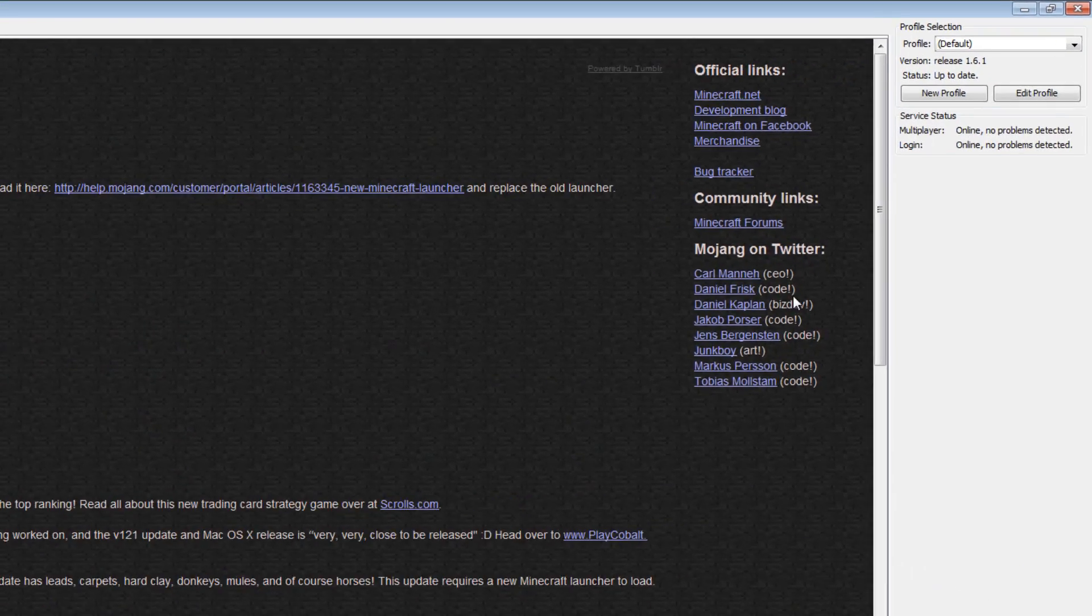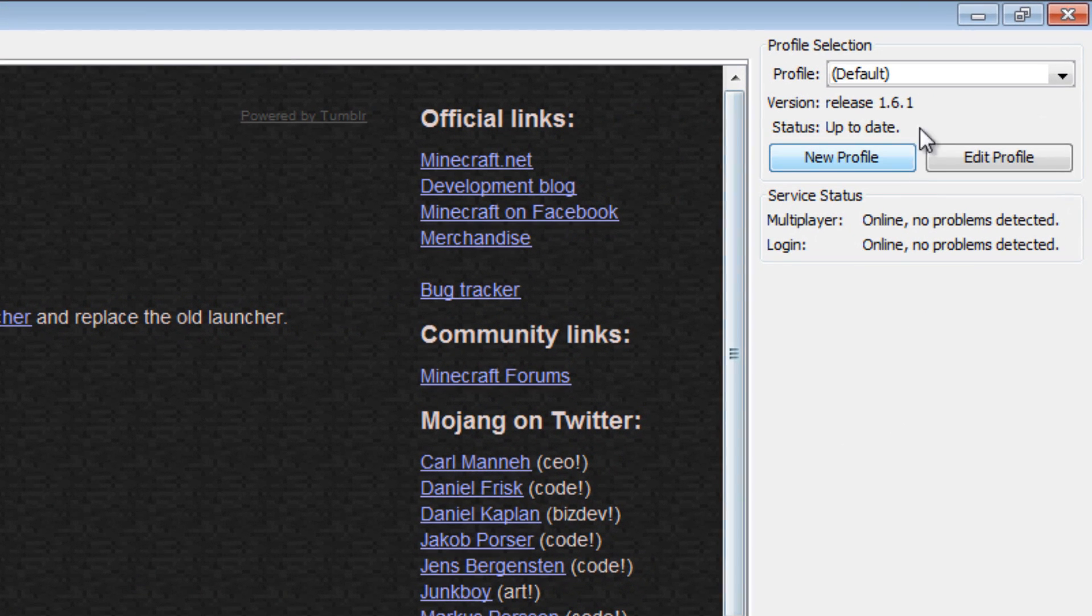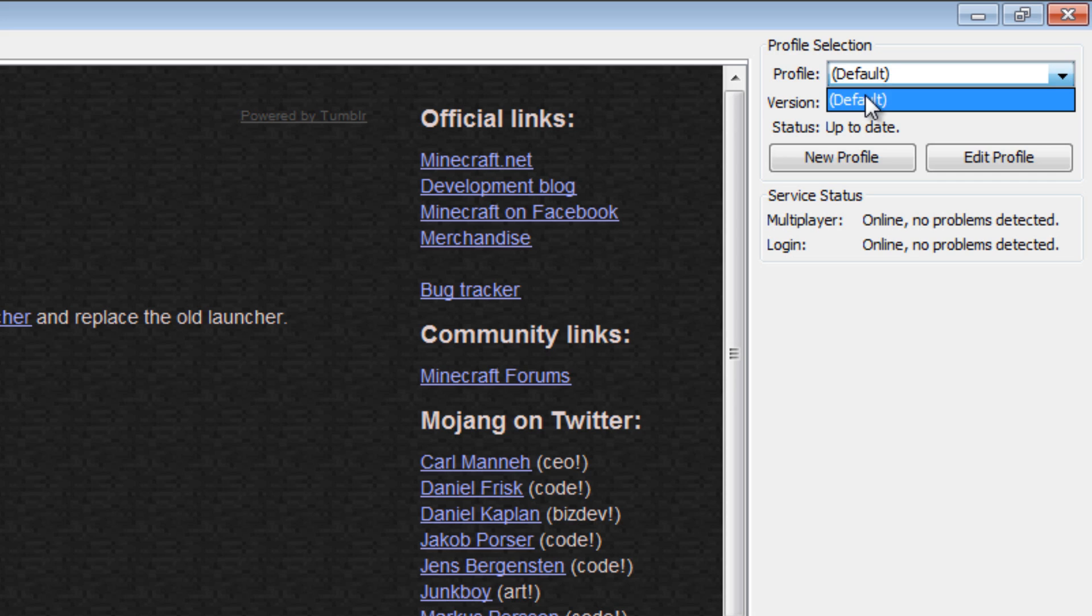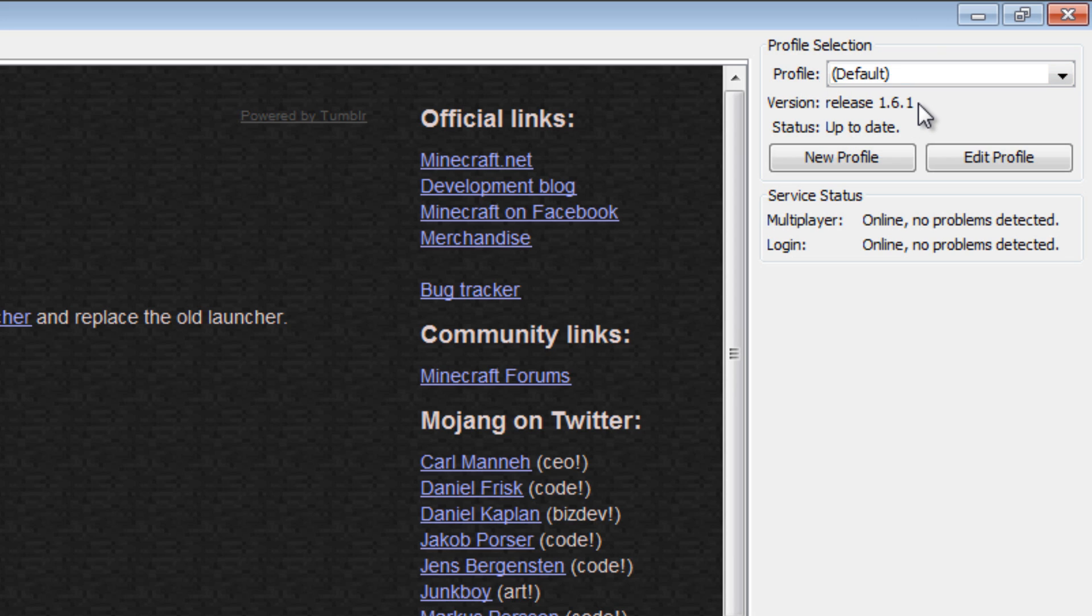So, we'll get to those in a moment. Over here on the right-hand side, you'll see a profile selection and a drop-down box, and there's only one profile in there right now. Currently, I'm going to show you how to make a new one here in a moment, and this shows you this particular profile's details, which happens to be the release 1.6.1, which is the latest retail release today, and the status is up-to-date.